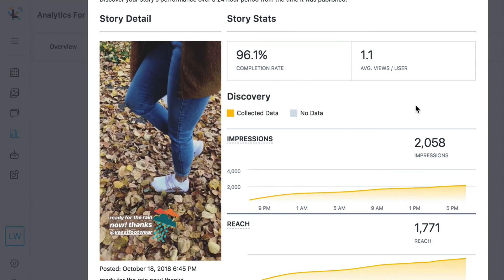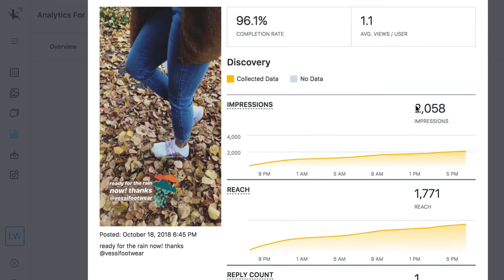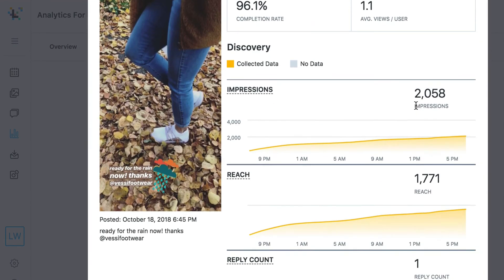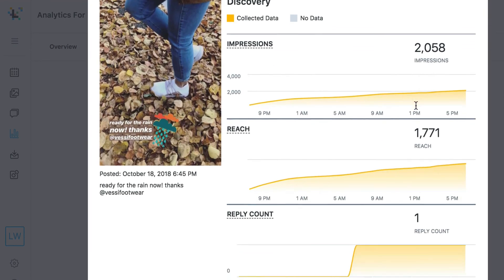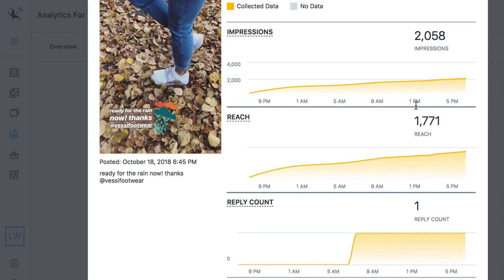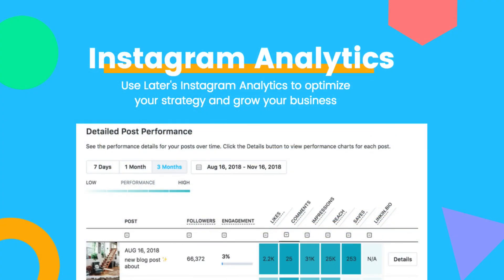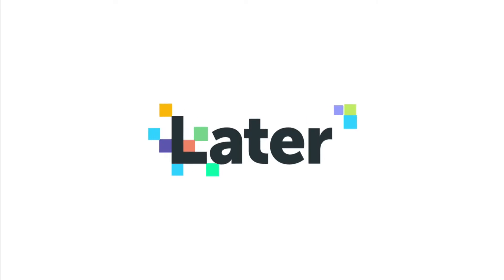See how your individual stories perform over time. Grow your business on Instagram by using Later's Instagram analytics to figure out what changes you make will have the best impact on your account.